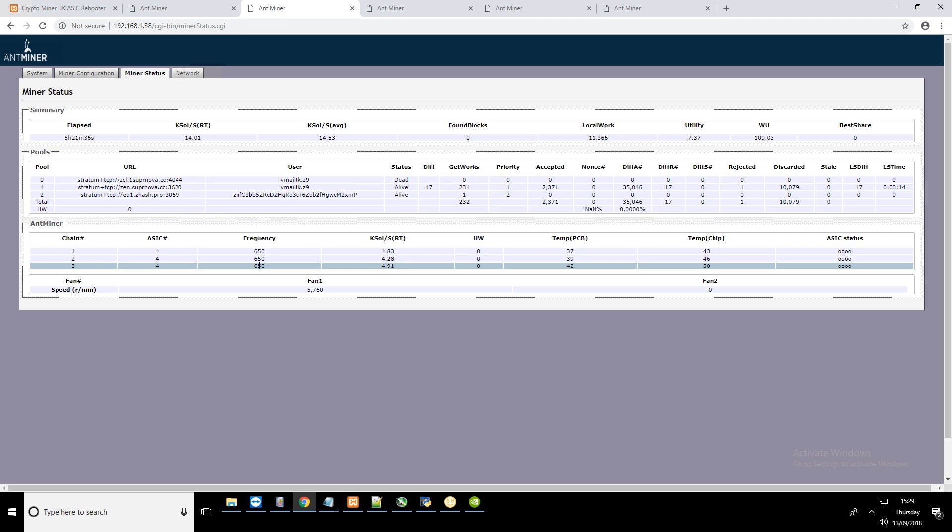When a chain goes down, you lose a third of your hashing power. The problem is you need to know when this happens and then you need to reboot to be able to continue hashing again.